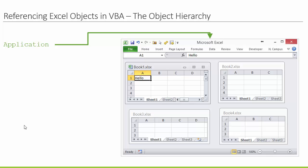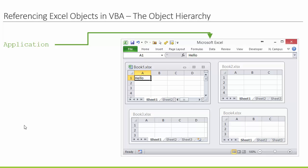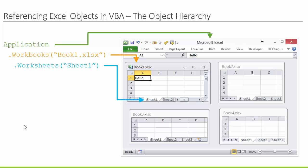The object model is basically a library of all the objects organized in a hierarchy, which makes them easier to find. At the top of that hierarchy is the Application — which just represents the Excel application itself. Below that, the Application has many members. The workbooks are stored within the Application. Workbooks are a collection of all the open workbooks on the computer, and within workbooks we have worksheets, and within worksheets we have ranges.